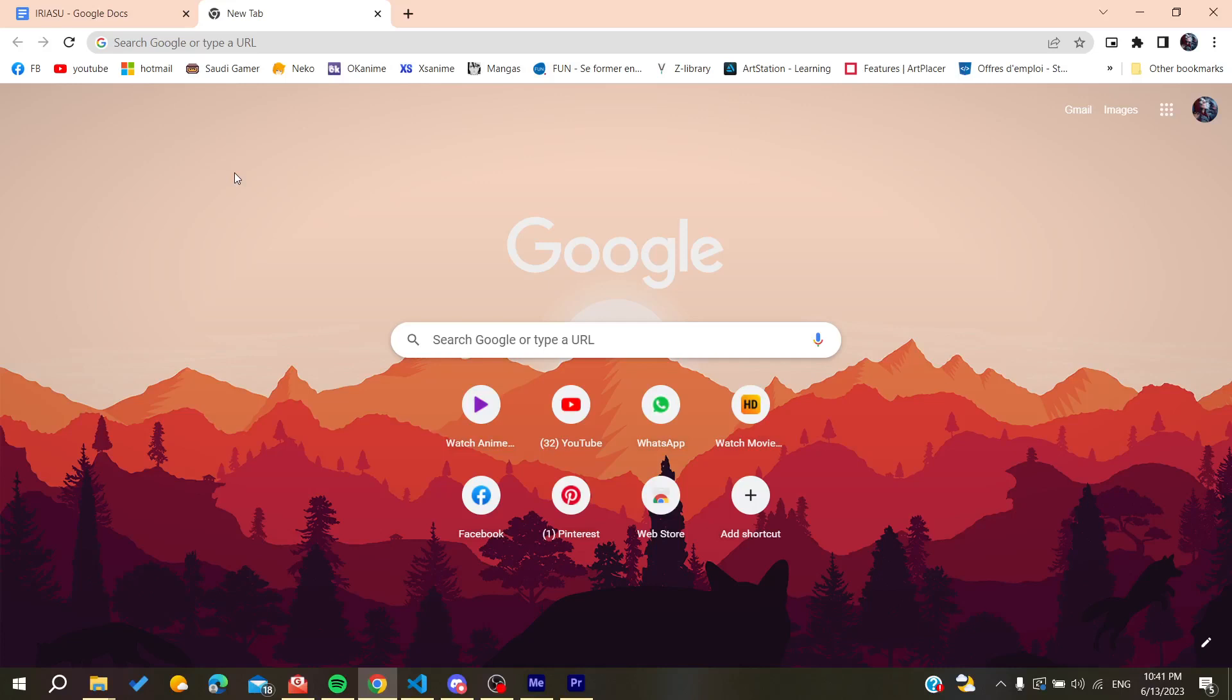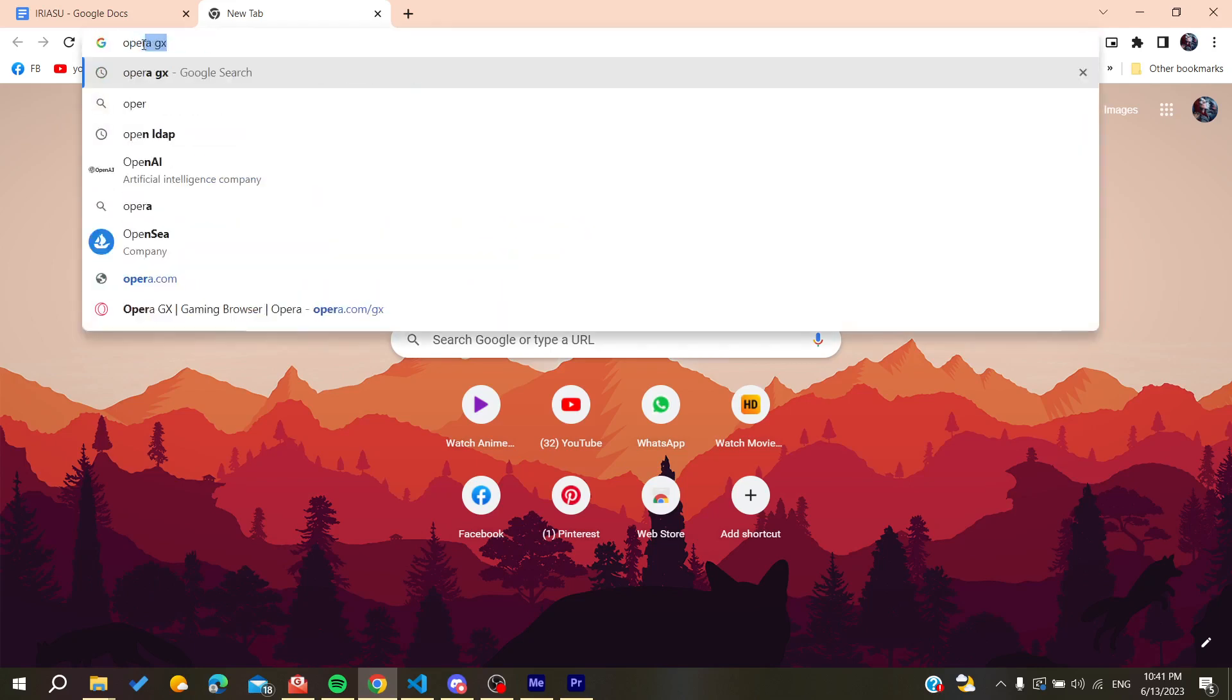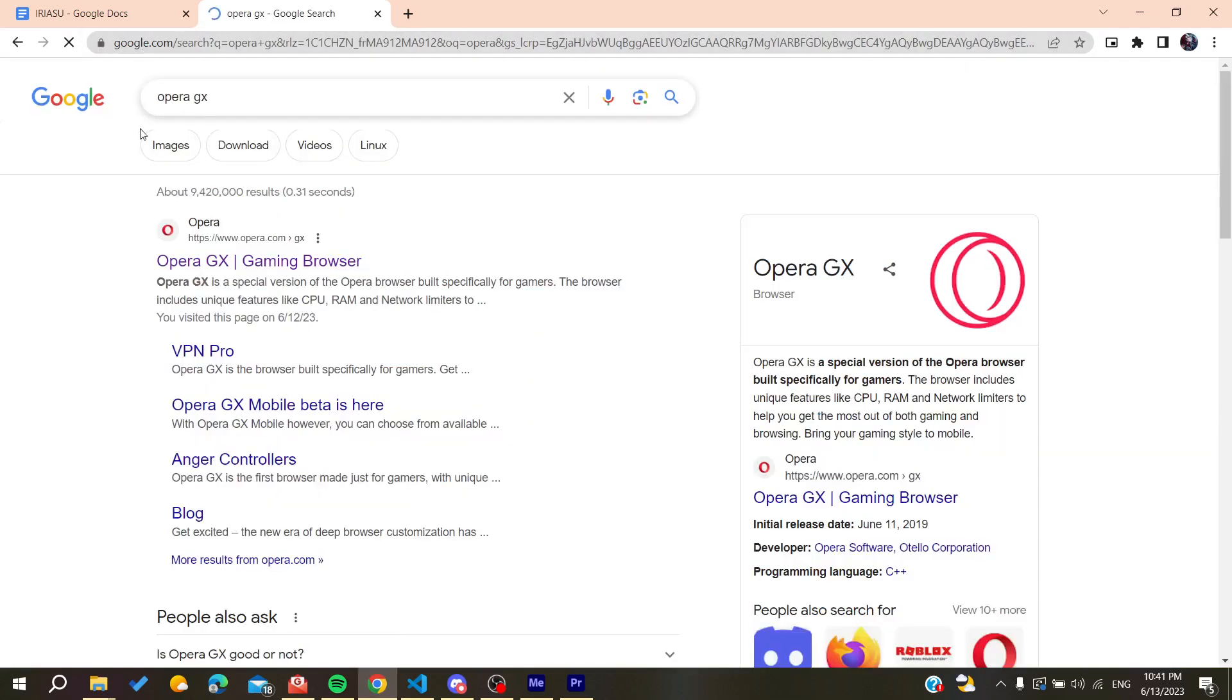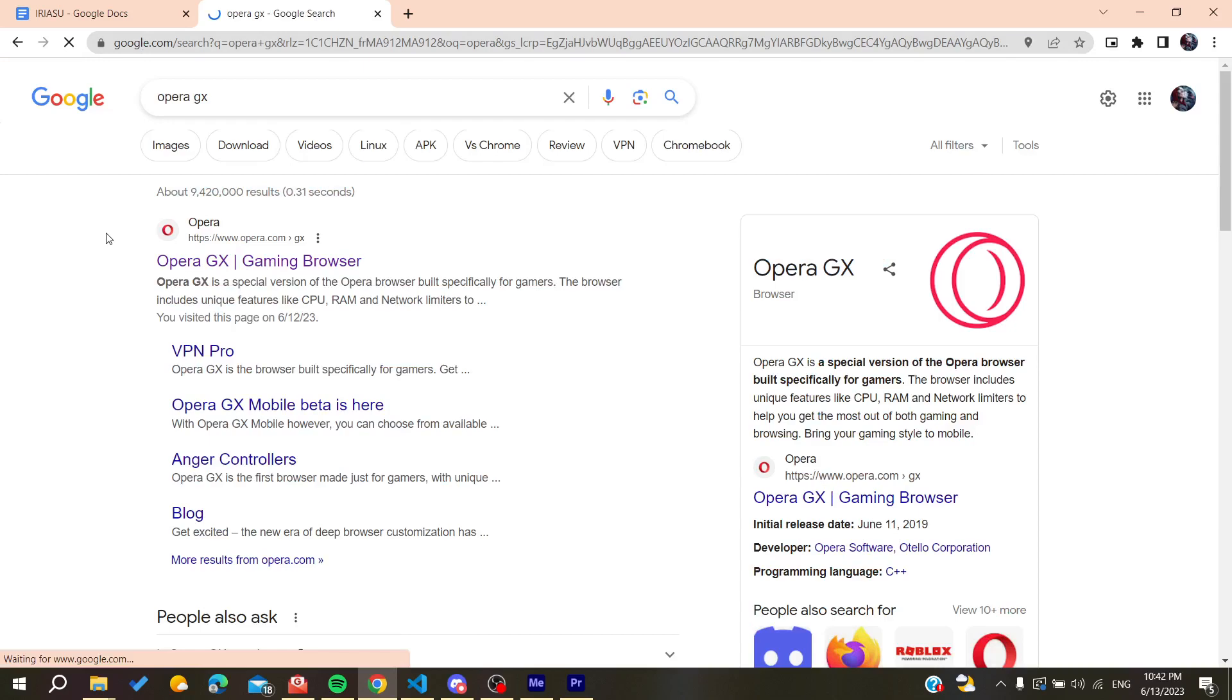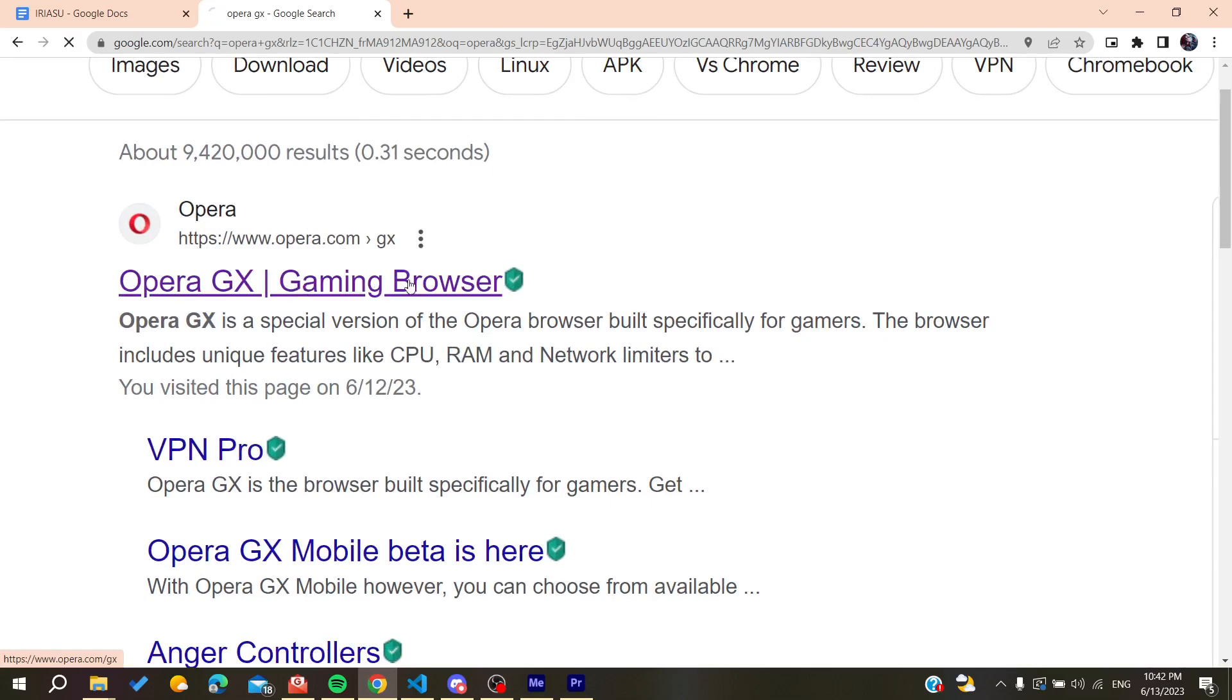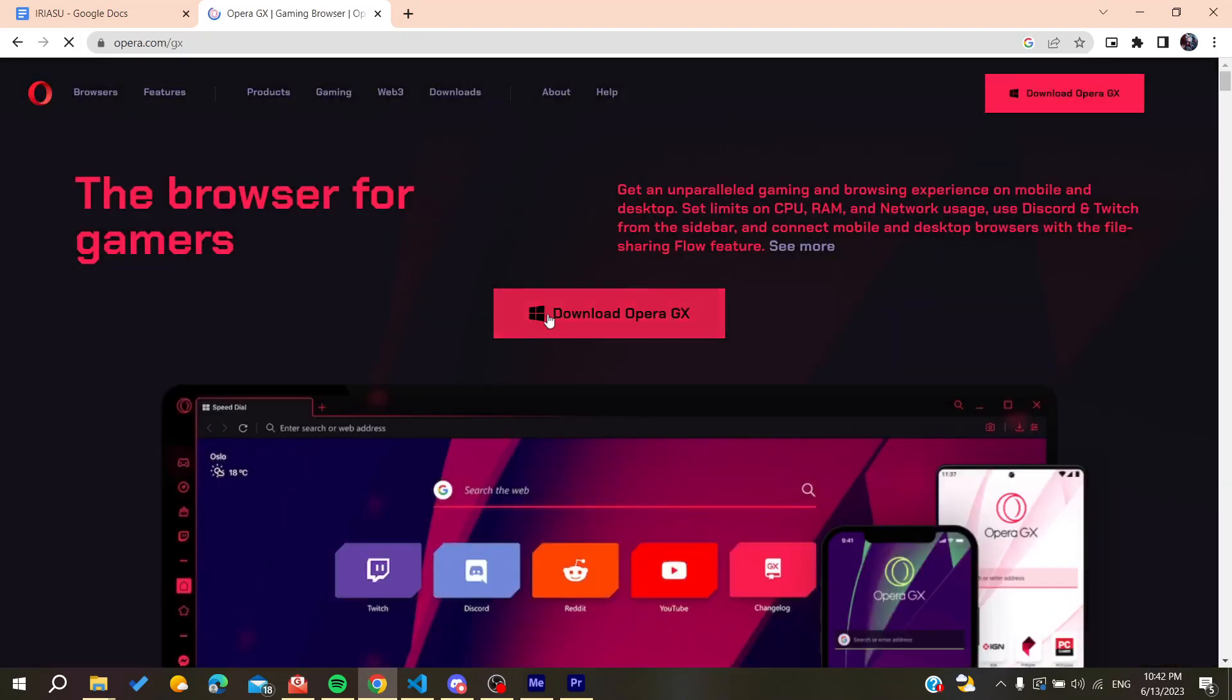We need to go to the URL bar of your web browser, either Google Chrome or any other browser. We are going to search for Opera GX and then go to the first link which is the Opera Gaming Browser and then click here on Download Opera GX.